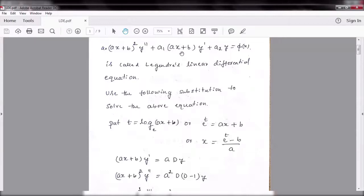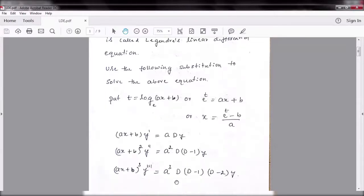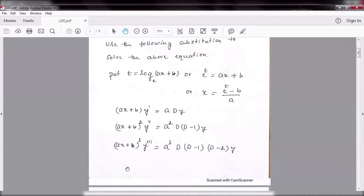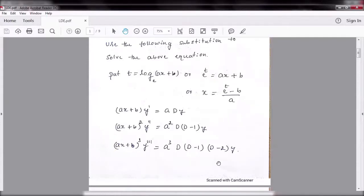So the derivatives transform as: (ax+b)y' becomes a·Dy, and (ax+b)² y'' becomes a²·D(D-1)y. Similarly, for a third order differential equation, (ax+b)³ y''' equals a³·D(D-1)(D-2)y.